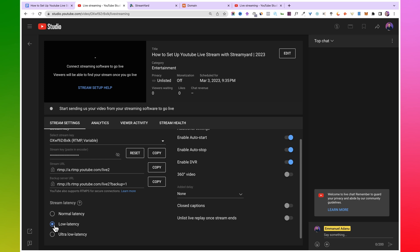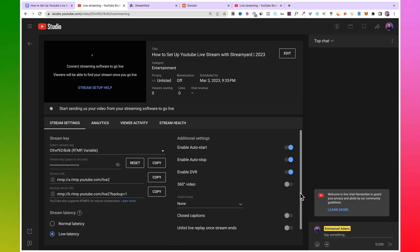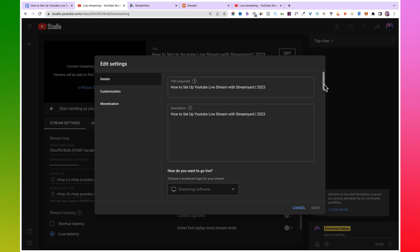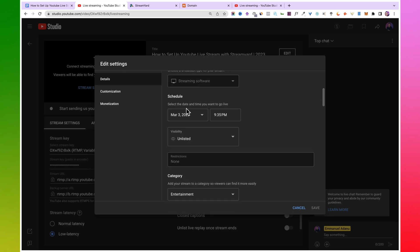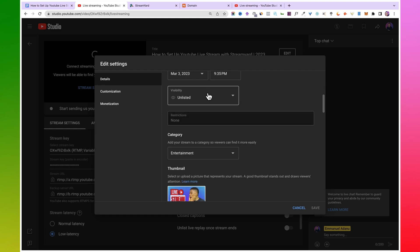You can also select the stream latency you want to use. By default it's on low latency — with this option, viewers will be able to follow you close to real time but the quality will be lower. If you use normal latency, the quality will be high but viewers will be a few seconds behind you. Just choose the one you prefer. You can also click on 'Edit' to edit the title, description, schedule, and visibility.